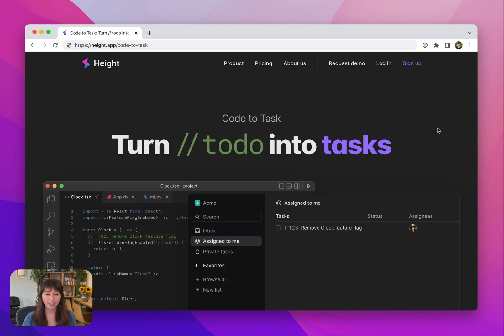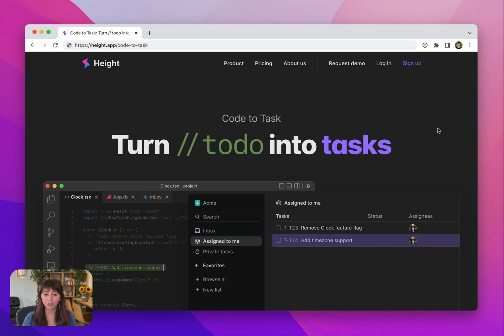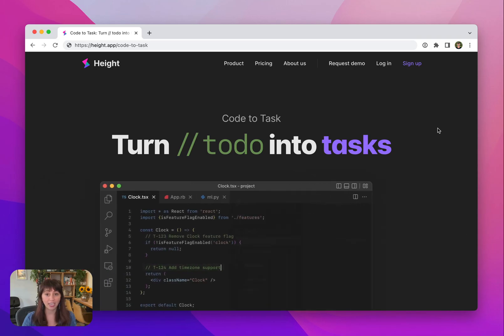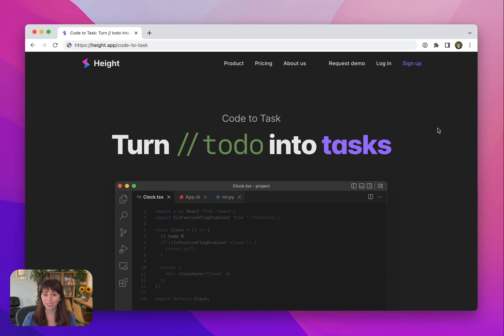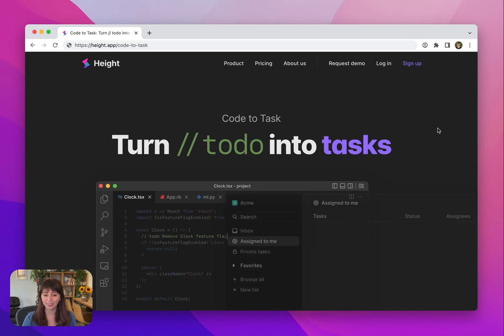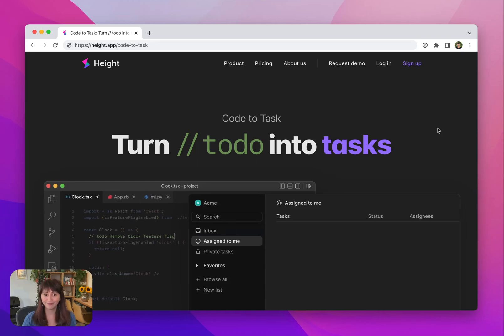You know how you add a lot of little to-dos as code comments when you're working, like notes to your future self in the right context and place, which is great and all. But then if you're anything like me, you lose track of these to-dos pretty easily and some of them sit in your code base forever.